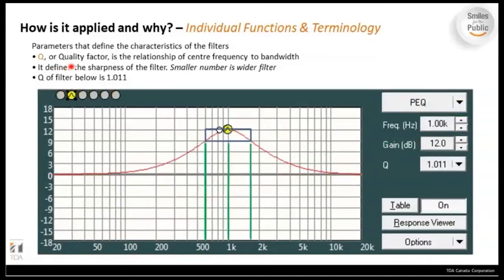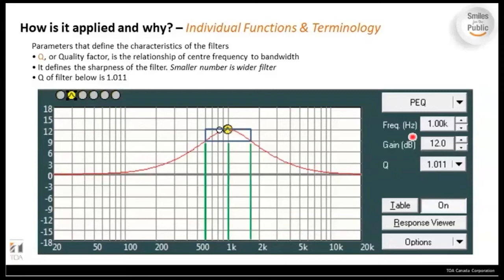Parametric equalization gives a lot of control over specific frequencies throughout the range of hearing — from 20 Hz on the left to 20 kHz on the right. The zero dB point is where the signal comes in flat; above is plus dB and below is minus dB. You can add or take away specific frequencies. In this example, we're picking 1 kHz for intelligibility and boosting it by 12 dB.